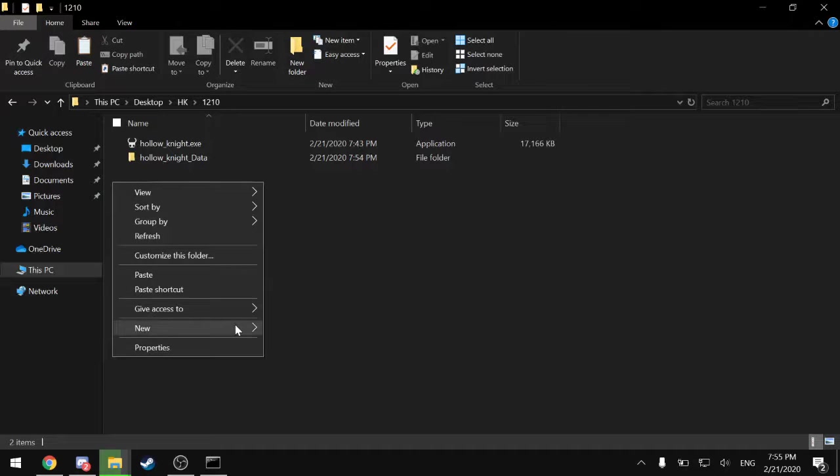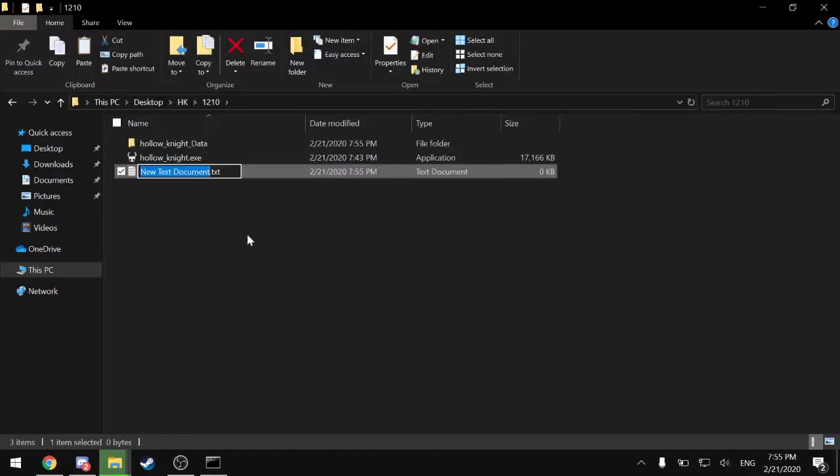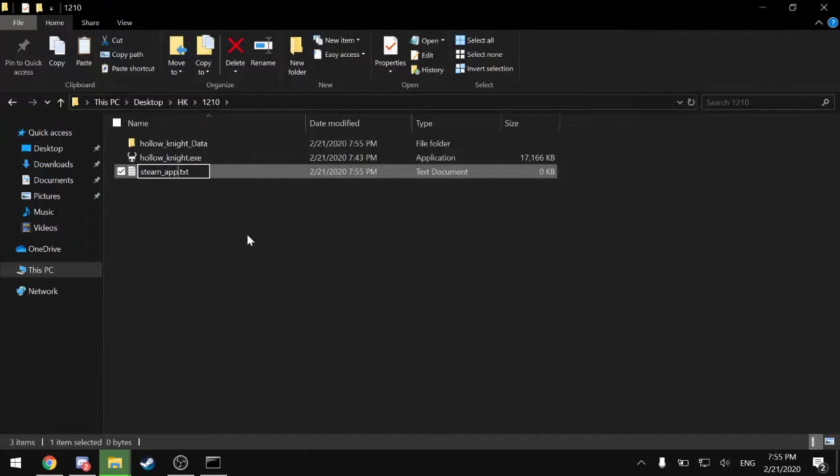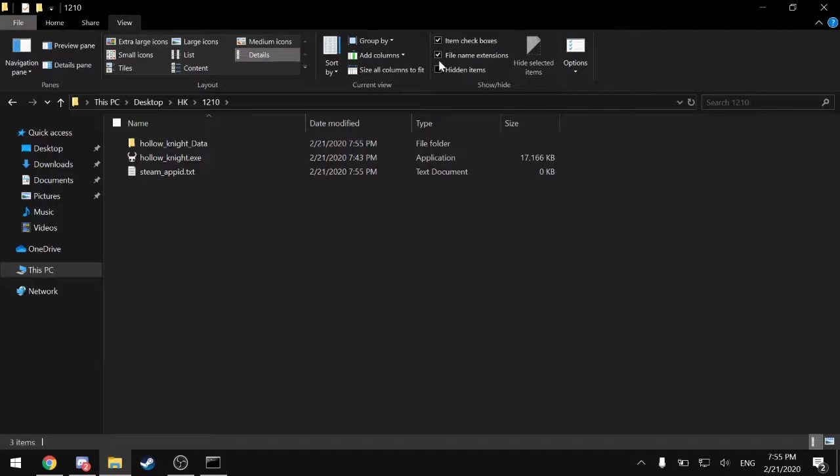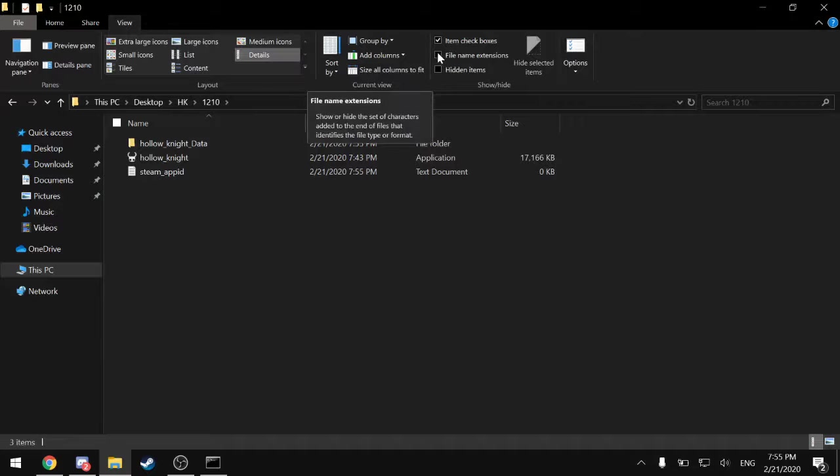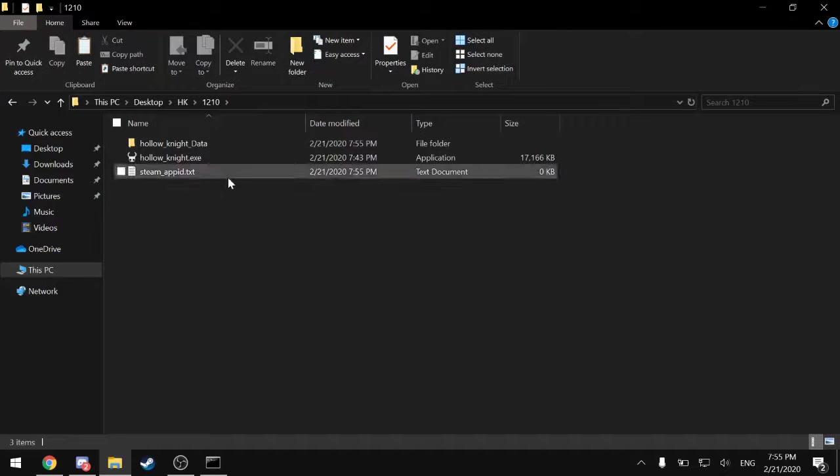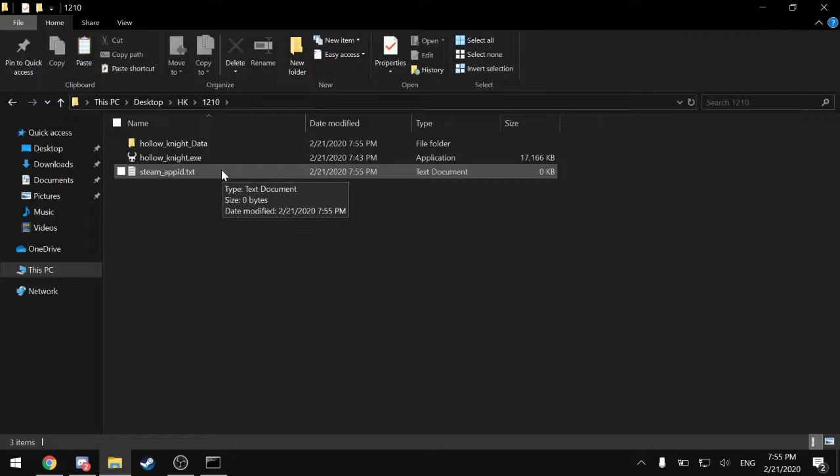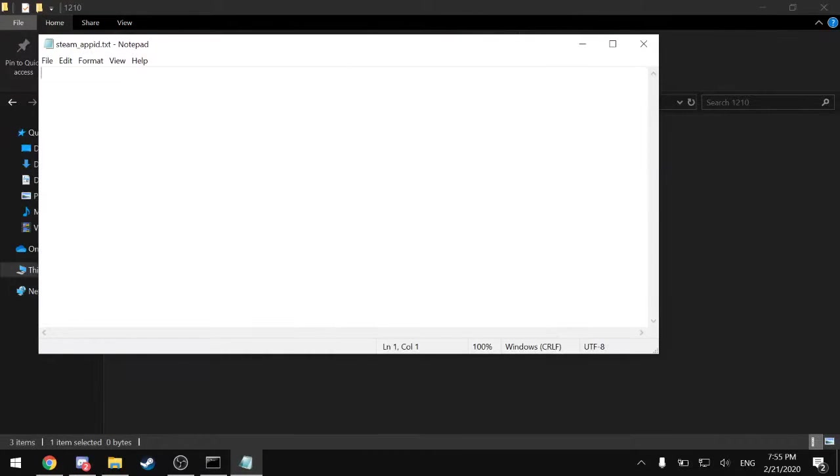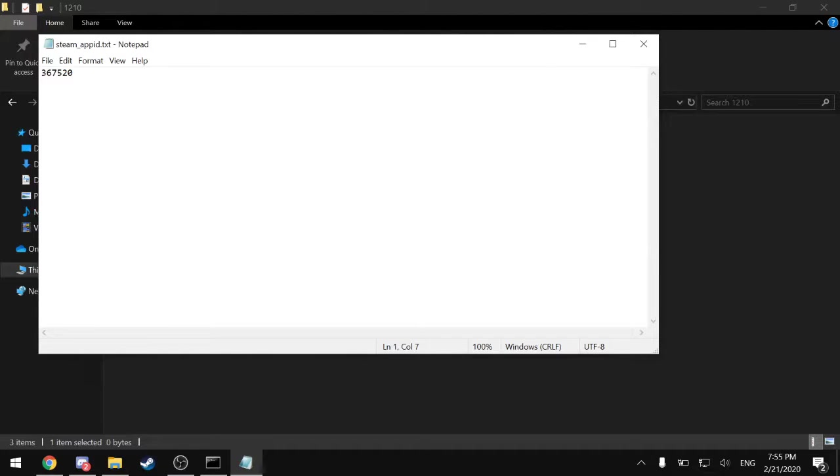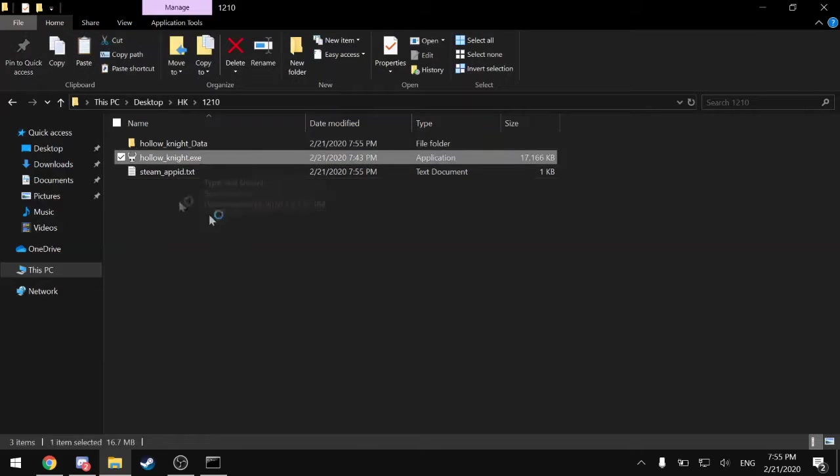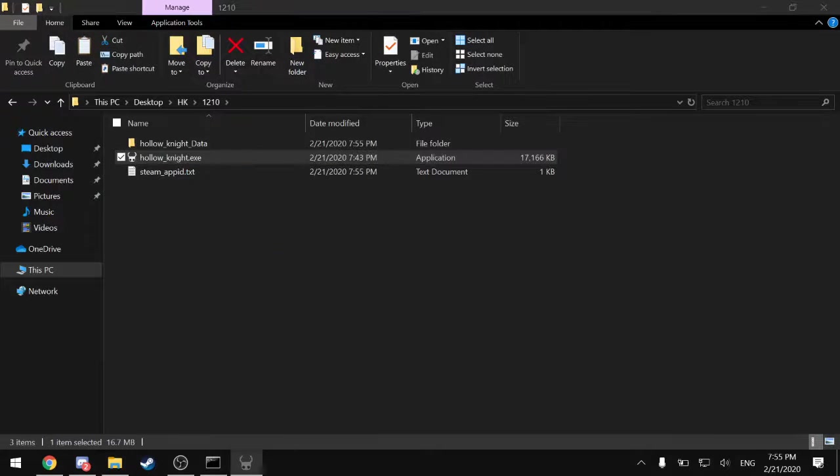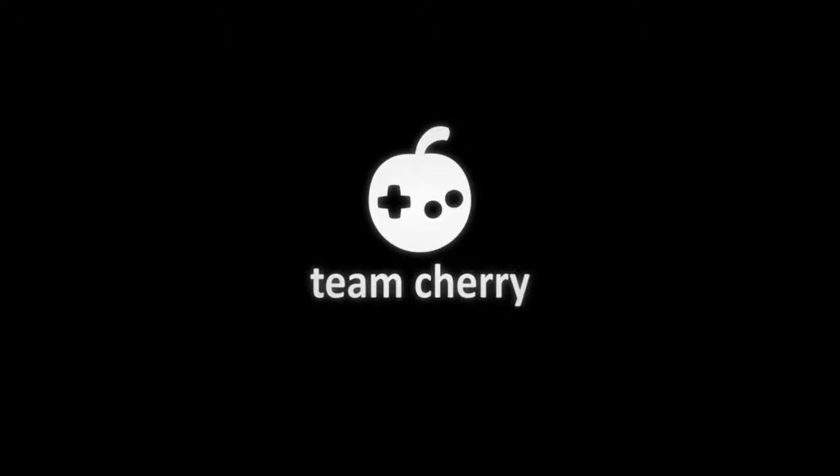And while that's copying, I am going to make a new text document. And call it steam_appid. Now the .txt is the file extension because I have view file name extensions enabled. If you don't have that enabled, .txt will not be there. It's not part of the file name, so don't put that there. And in this text document you want to type 367520, save it, and close it.